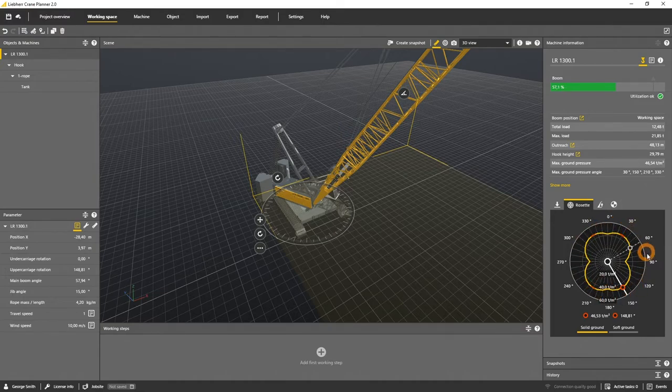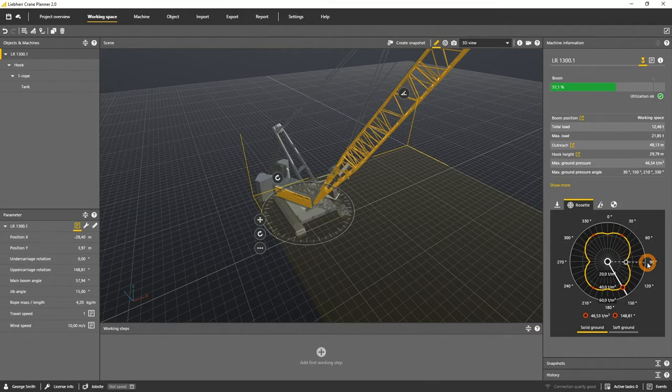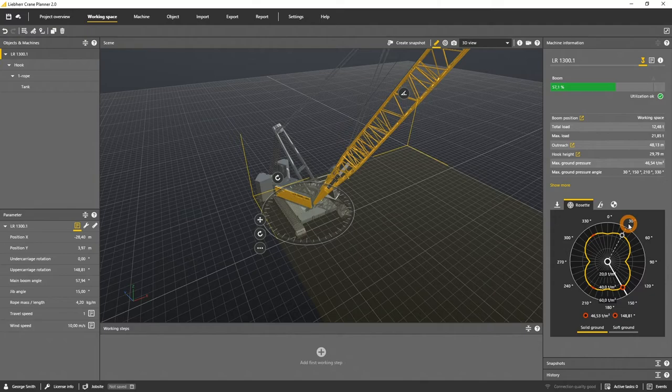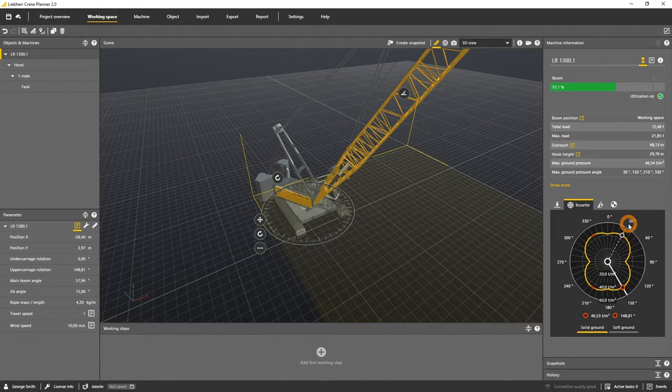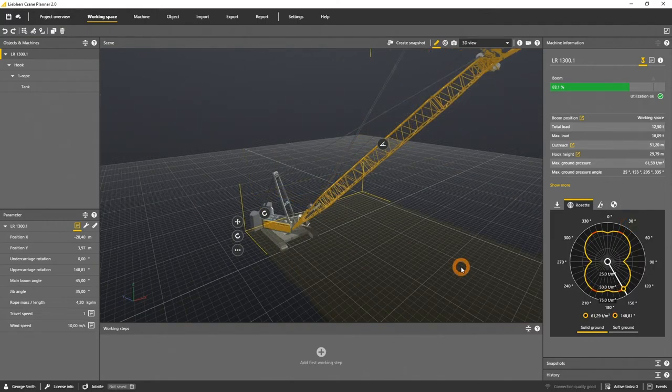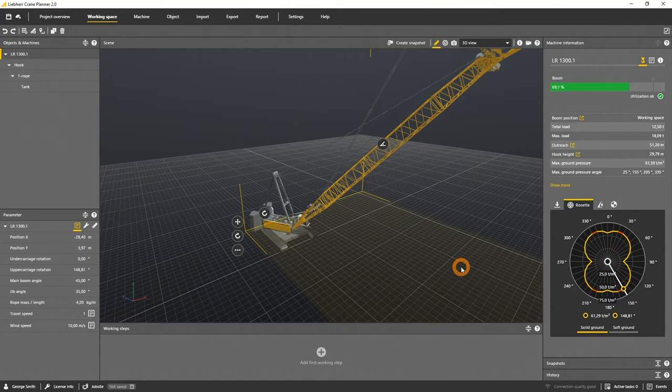At 90 degrees, the ground bearing pressure is at the smallest value. At the red marked angles, it's on the maximum value and on the front or back side, it's usually in between those two values. The more off-centered the center of gravity of the machine is, the bigger the differences between those two values becomes.